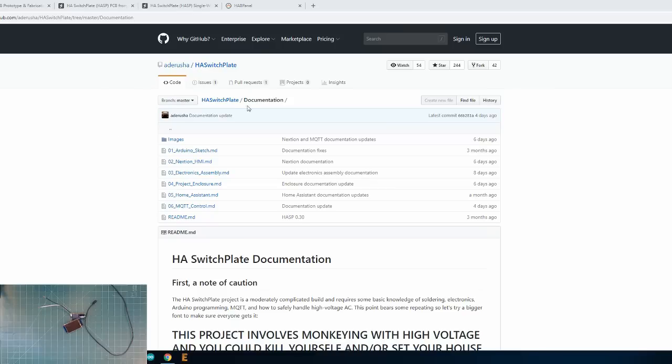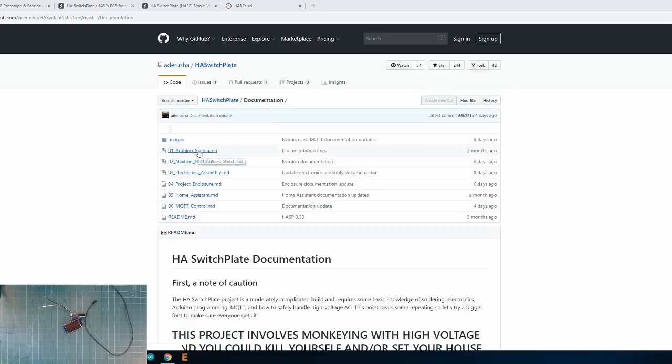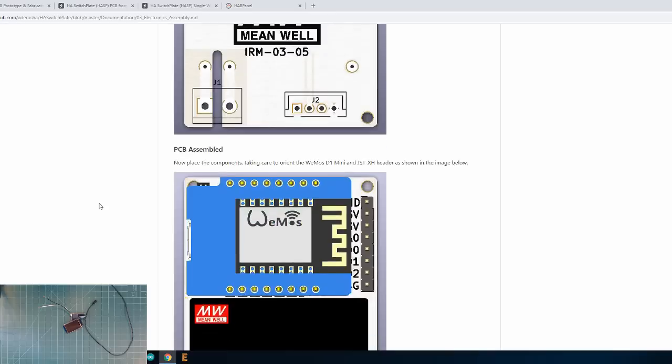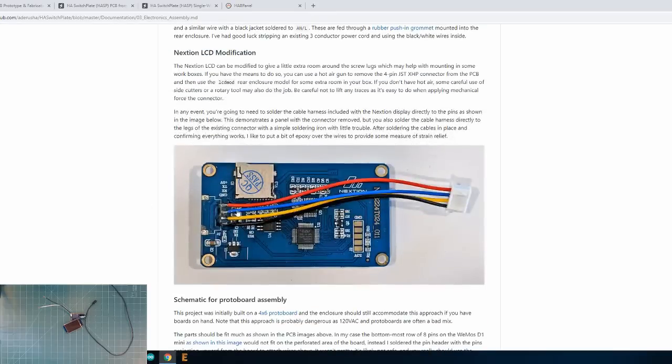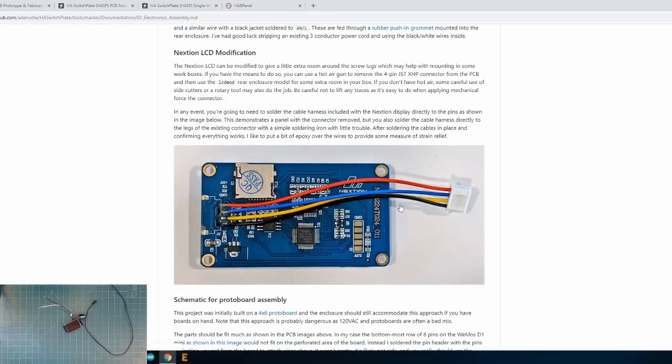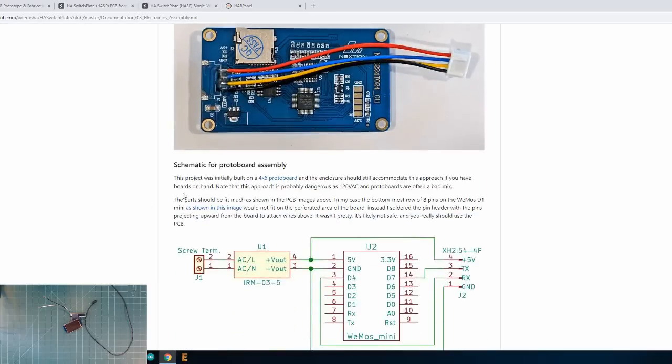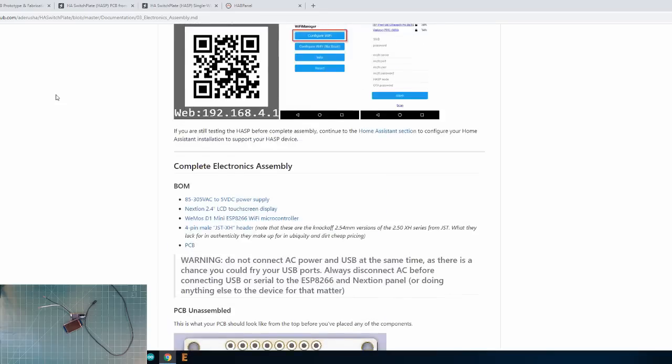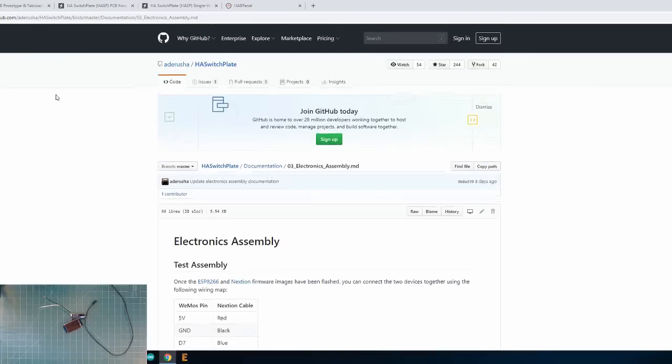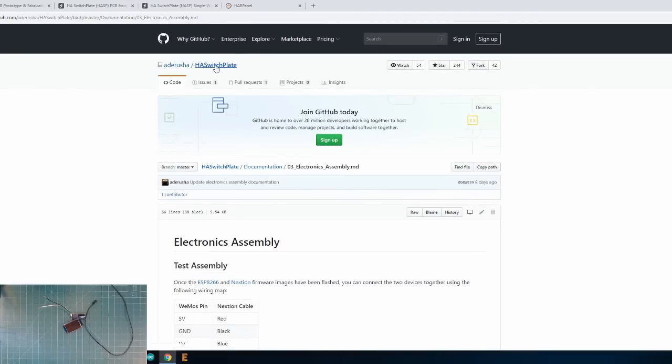So, one thing that I will mention is that the GitHub repository that Darusha created is absolutely amazing. He's got all kinds of information on here. Pretty much a step-by-step description of what I'm showing you right now as well. Including the proper way to place the components on the PCB, the proper way to hook up the wires, and connect everything together. So, definitely use this resource as a way to make sure you're doing the right thing while putting the HASP together.